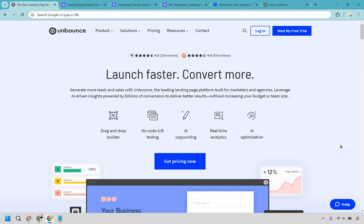For example, Unbounce has dynamic text replacement, which means your landing pages automatically match the exact keywords a visitor searched for. This can seriously boost your relevance score in Google Ads, reducing your cost per click while improving conversions.